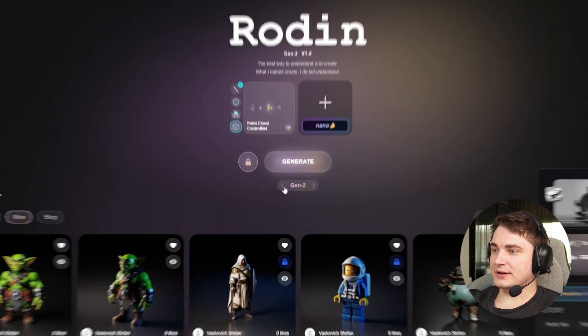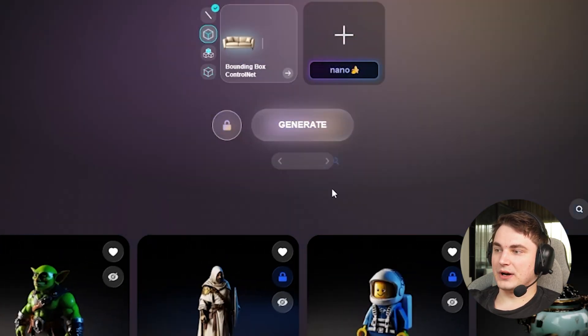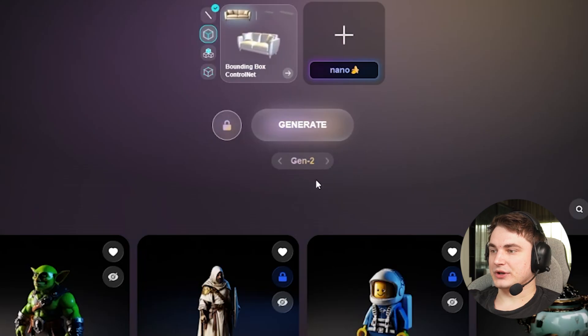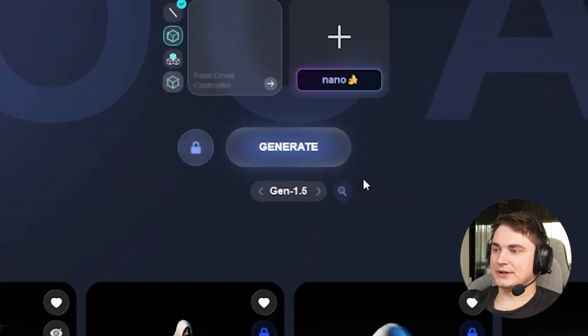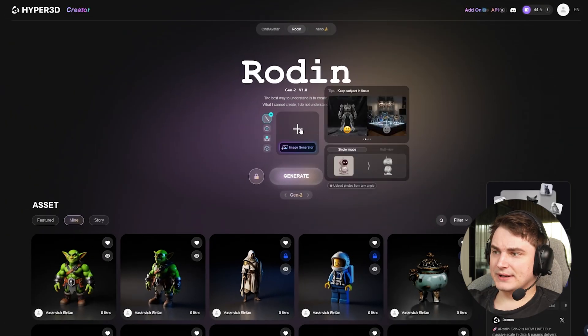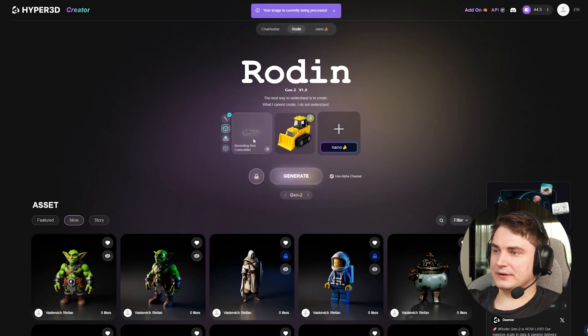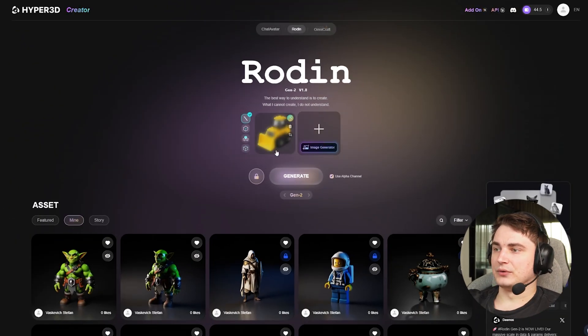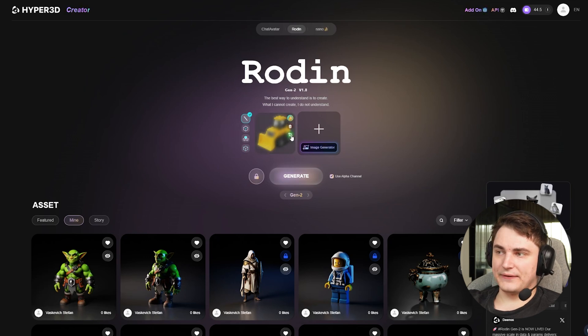So looking at the interface — basically there's a Gen 1.5 to Gen 2 button. There are no different modes as there were in Gen 1.5, so it's one universal model now, which simplifies things. You attach the image as before, and you can choose to use the alpha channel — I think we should always use that if you've already removed the background. There is still no background removal feature, which I think they really need.